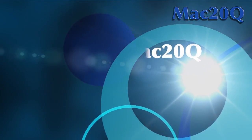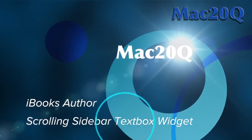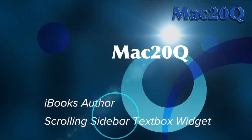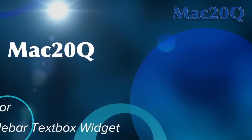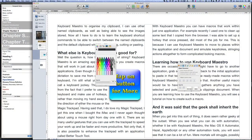Hello there, this is Dave Allen for Mac20 Questions and also for No Stylus. Today I'm having a look at iBooks Author and let's see what we can do with some of the new things that came with the latest version of iBooks Author.